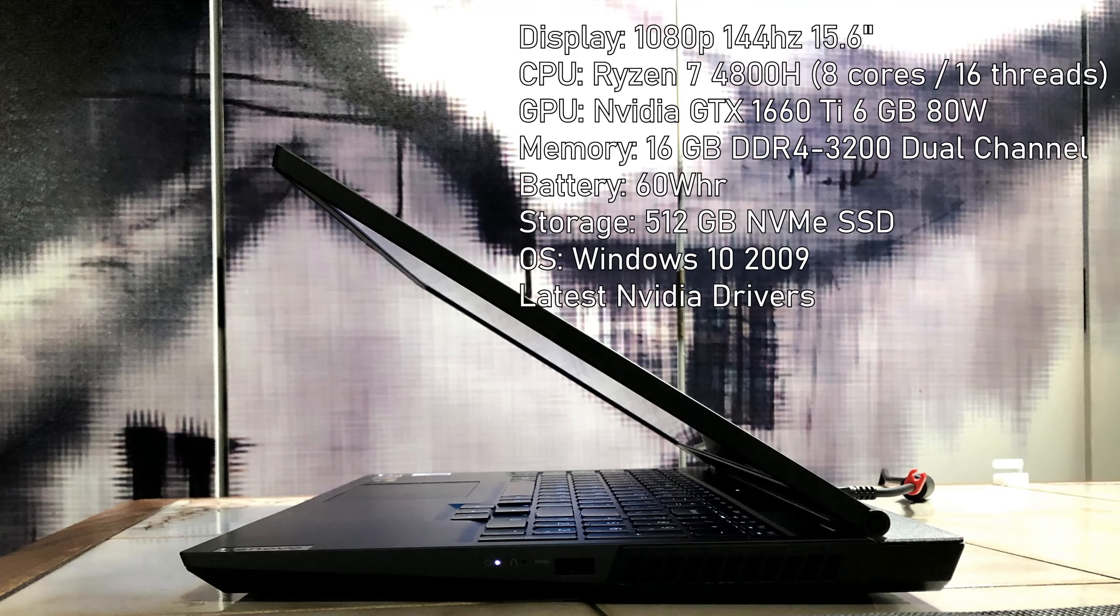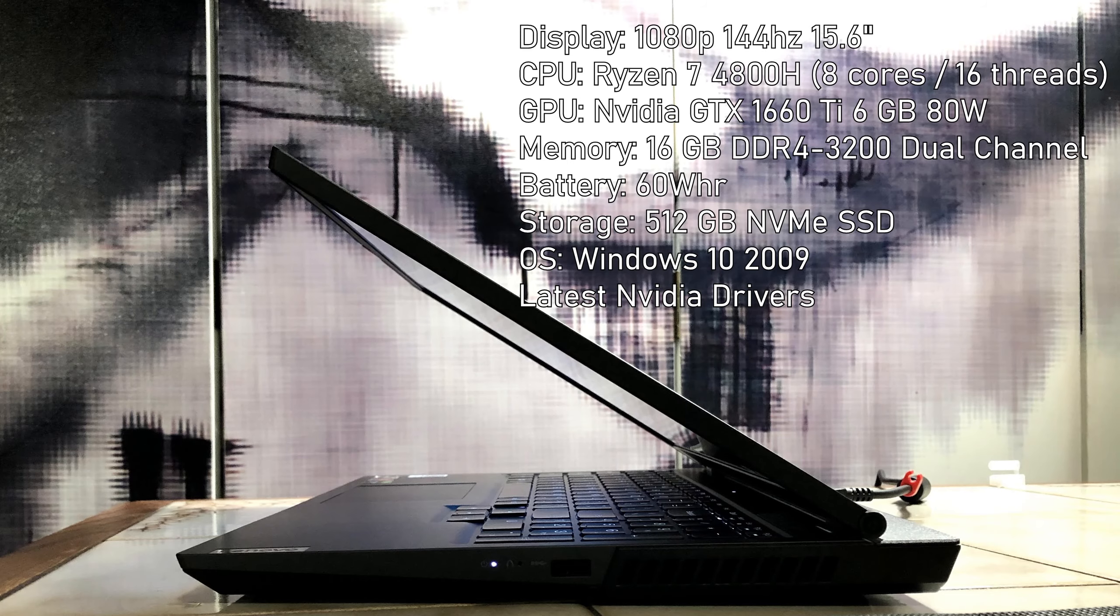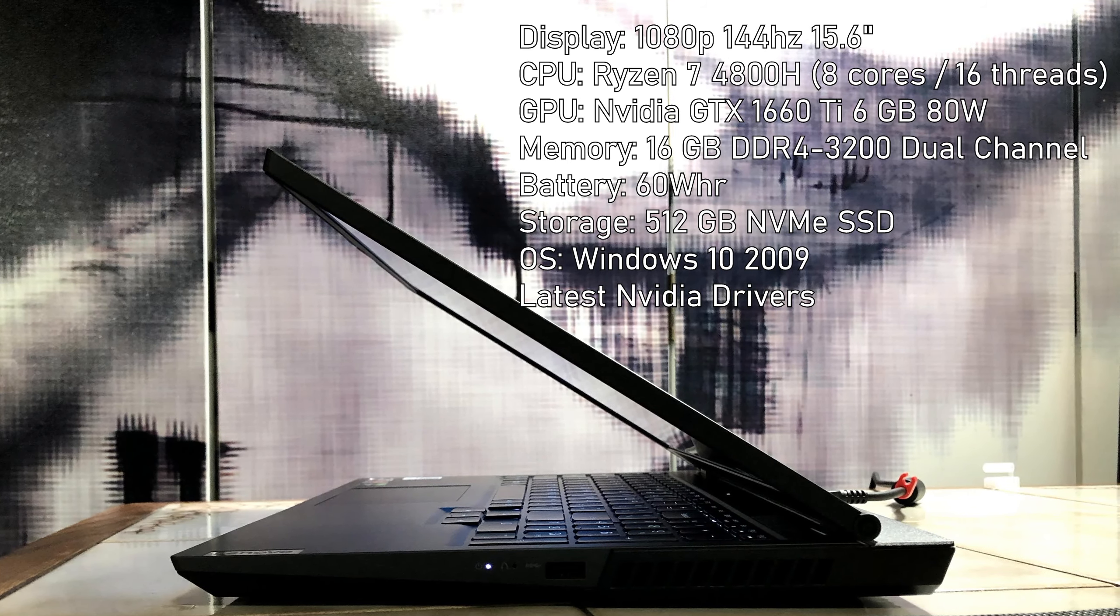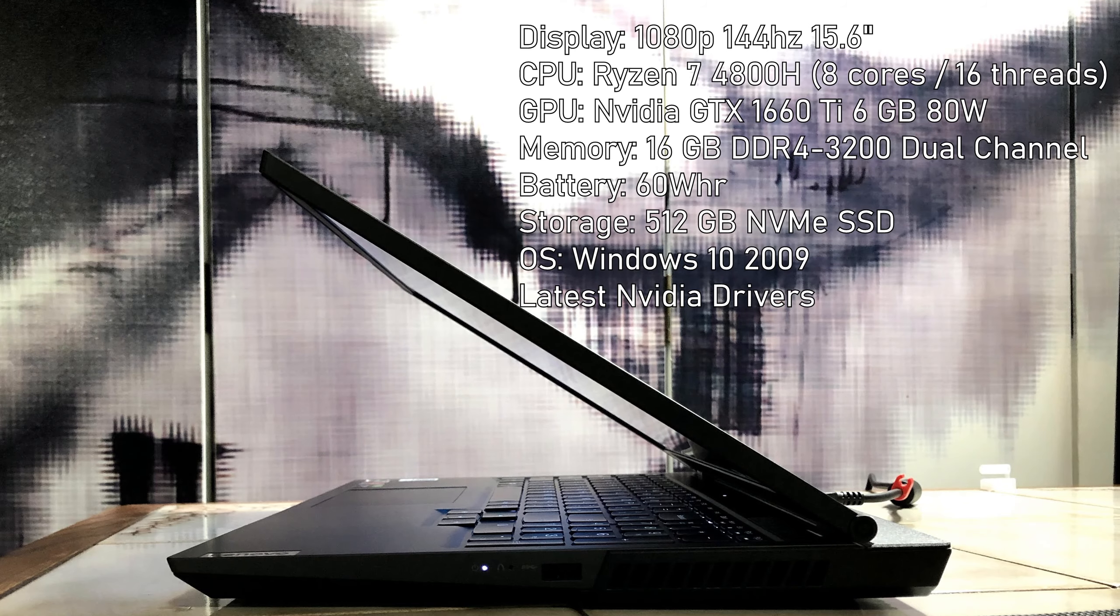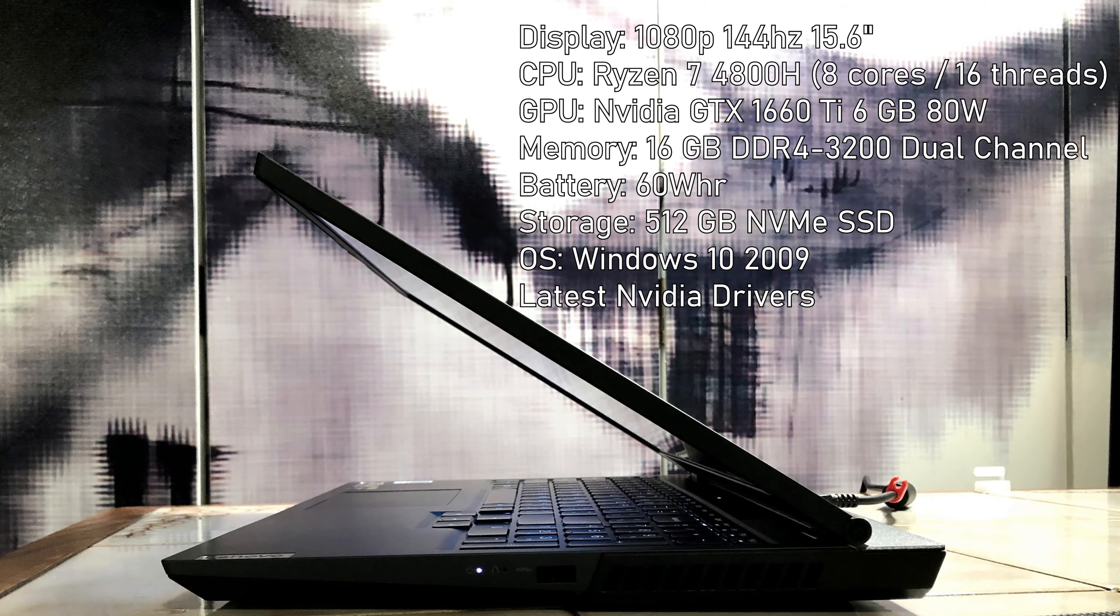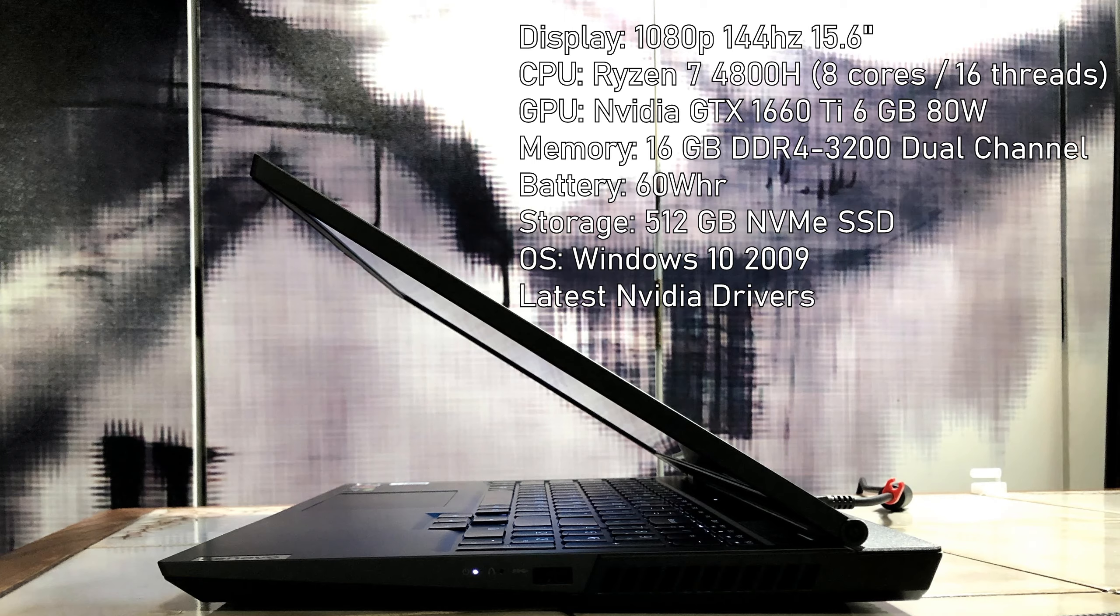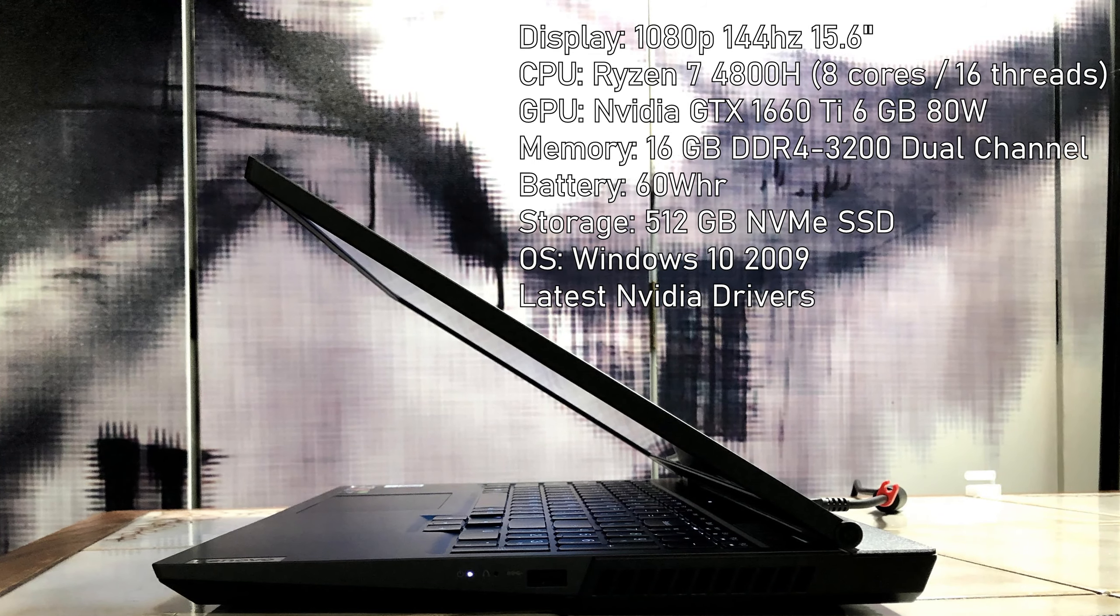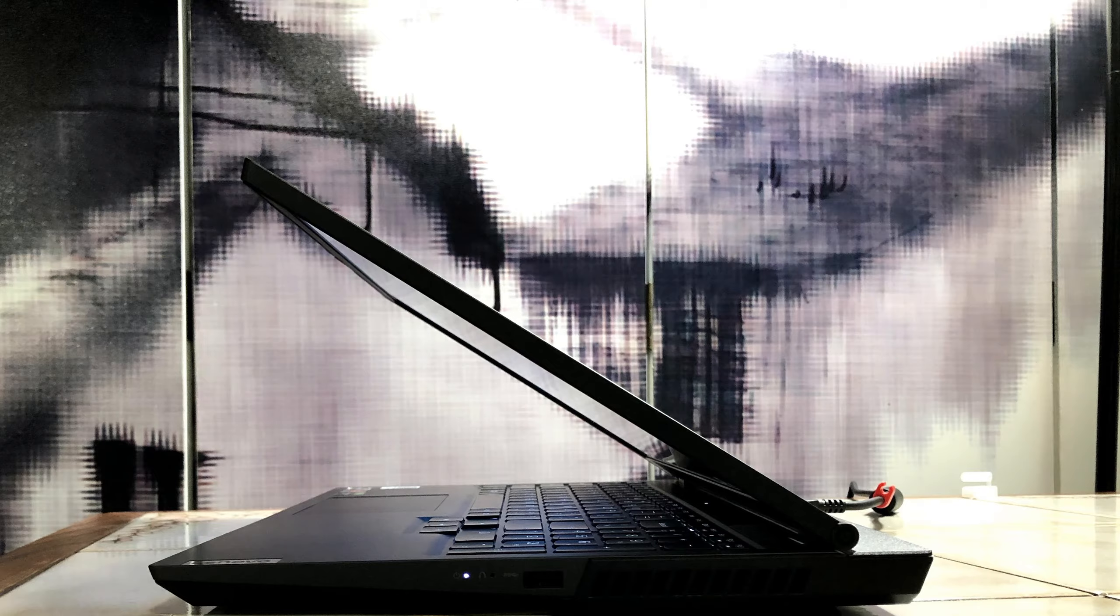It has a Ryzen 7 4800H, a GTX 1660 Ti 80W version, 16GB of RAM in dual channel 3200MHz, a 15.6-inch 1080p 144Hz display panel, 512GB NVMe SSD, and a 60W hour battery.